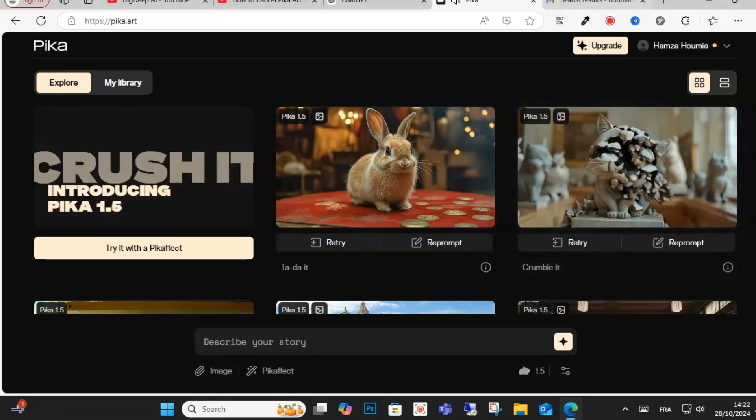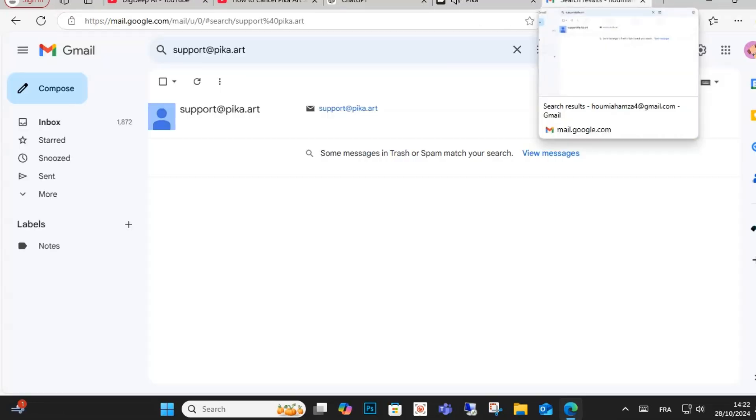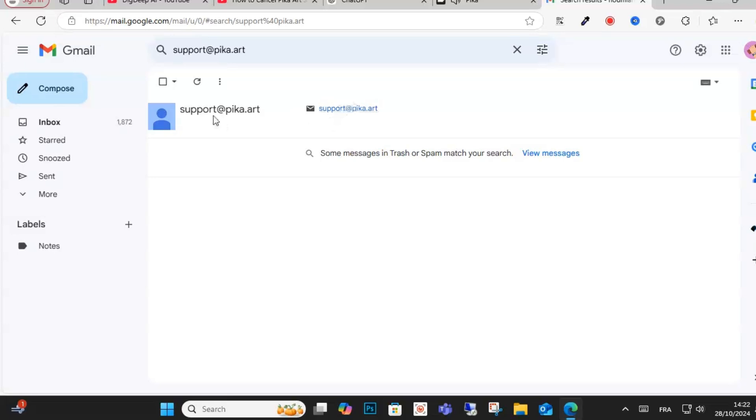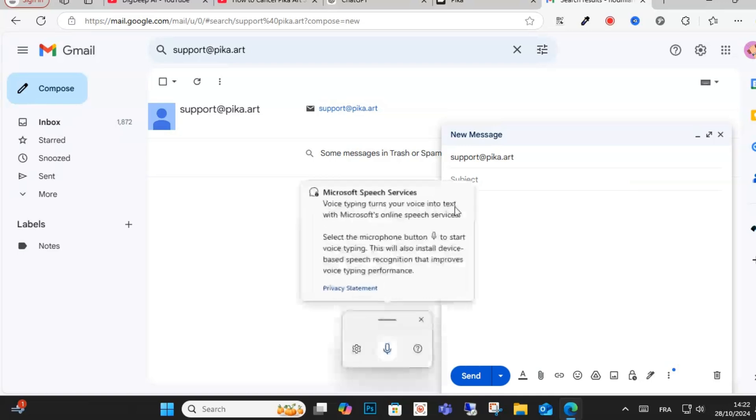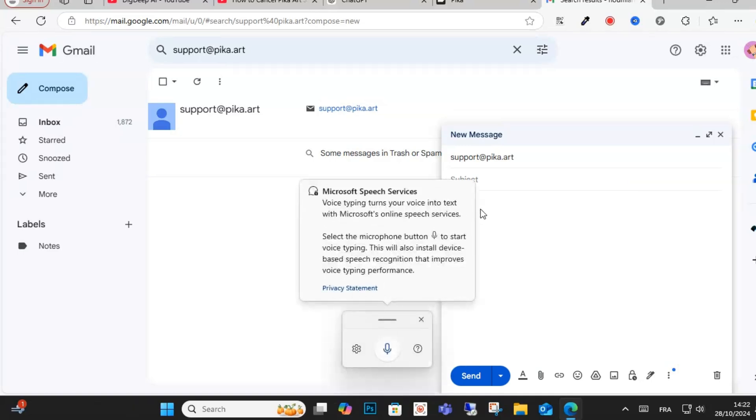First step guys, go to this email support.pika.art and write a message and click this formula guys to cancel.